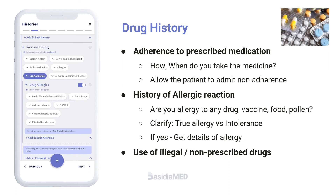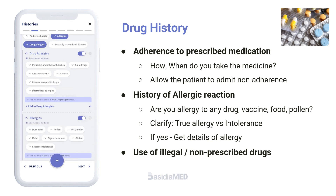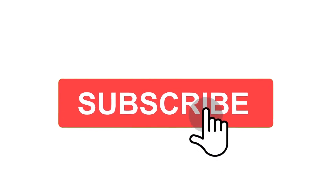Note other allergies, such as foodstuffs or pollen. Also, ask the patient about use of illegal or non-prescribed drugs.